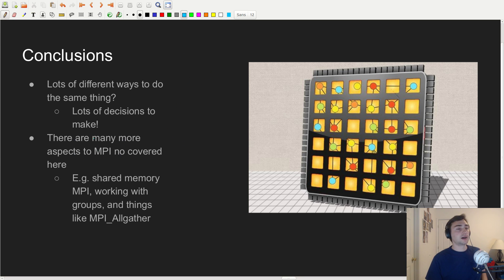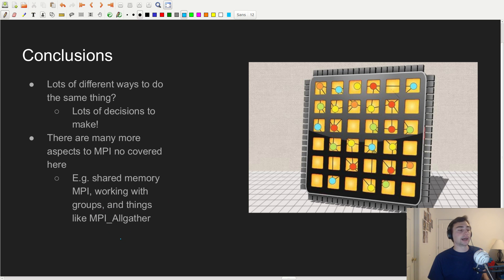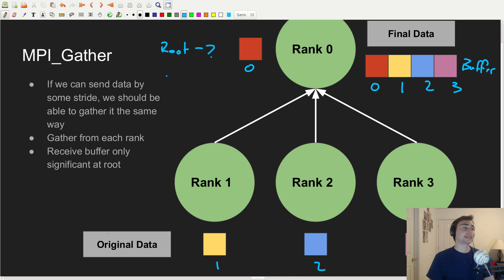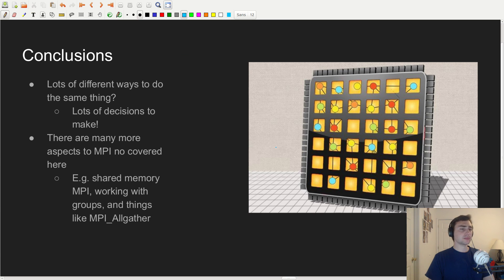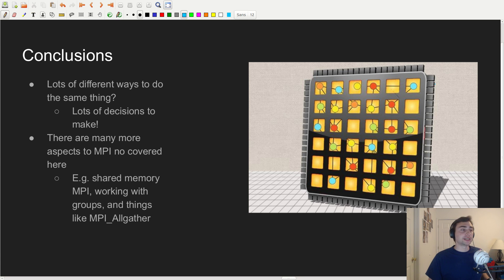This is by no means a comprehensive coverage of MPI. We didn't talk about shared memory MPI, working with groups, or things like MPI_Allgather. With MPI_Allgather, rather than the final data ending up in just one rank, it would be gathered into all ranks instead of just a root rank. But this is your basic coverage of MPI and parallel programming, and it should give you enough knowledge to begin your journey into message passing parallel programming design patterns.